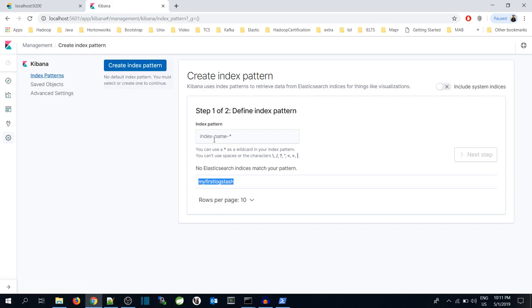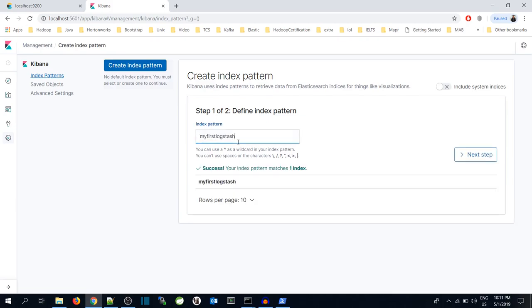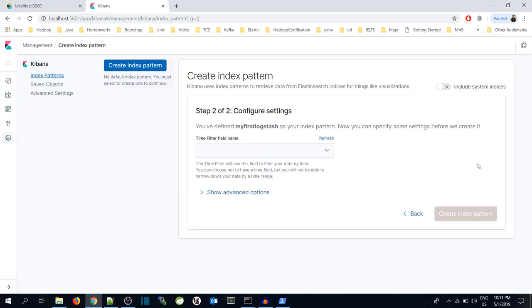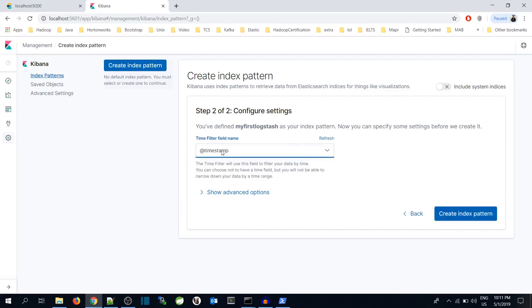Creating index pattern in Kibana basically is mapping the Kibana UI with the elastic index. So I have mentioned my index name over here and will click on the next step. It will ask for the timestamp. I'll mention @timestamp which is default timestamp value for the Kibana UI.